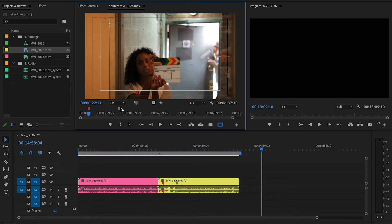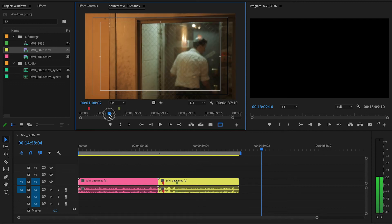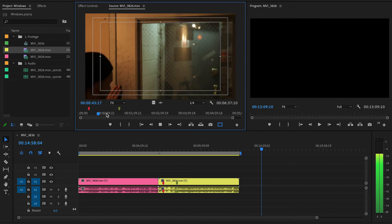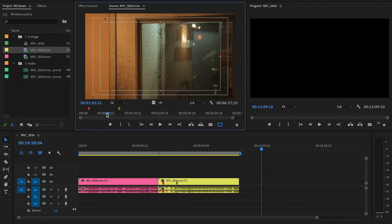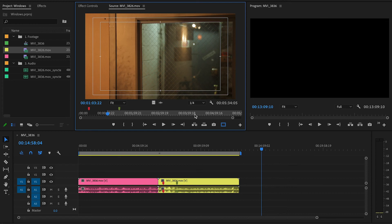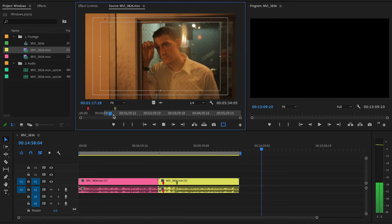If you forget what something does, you can hover over it and a tooltip will show — for example, that is the mark in. The way you make selections in the source window is by marking in points and out points. I'll use the J key to go back, fast forward with L, and as soon as he's about to close the door I'll hit the in point and then play forward. Then using the L key I fast forward to when he gets a better view and that becomes my out point.